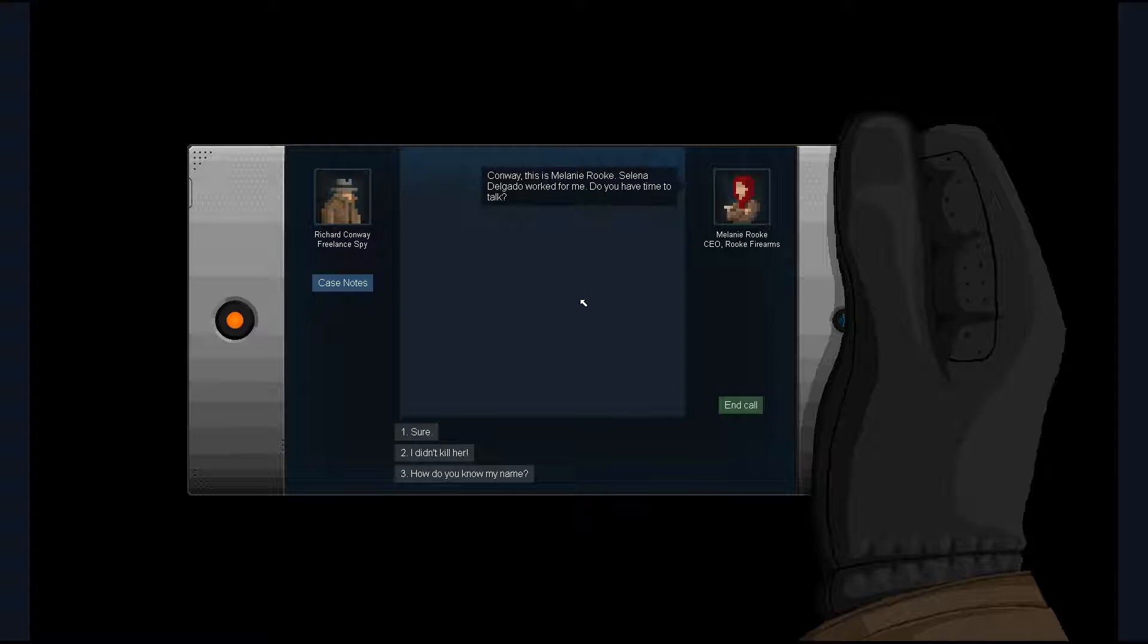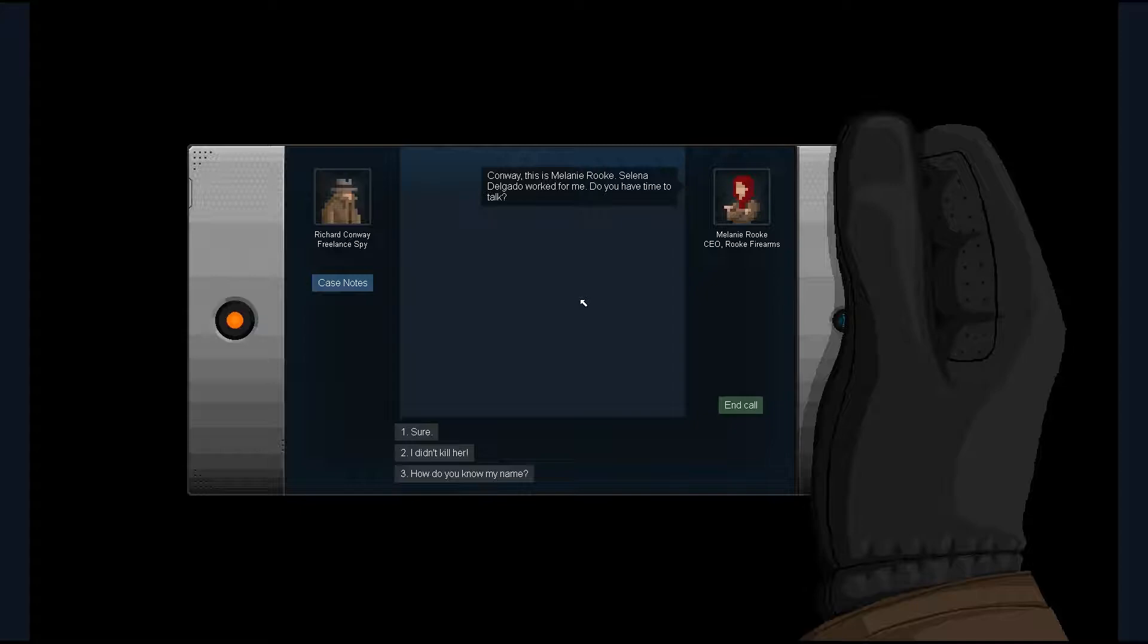My pager buzzed and I had no idea who it was. Melanie Rook. She was as innocent as a viper in a henhouse and almost as cute. She knew my name. I did not know how.